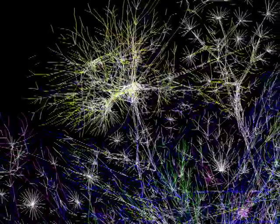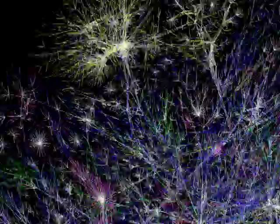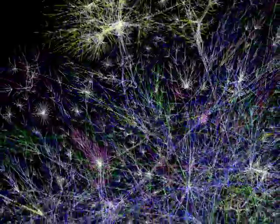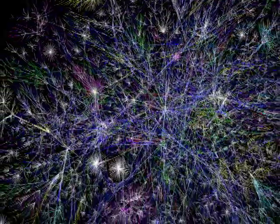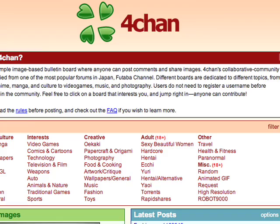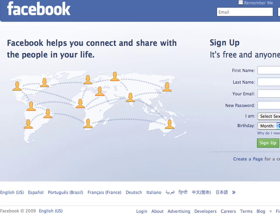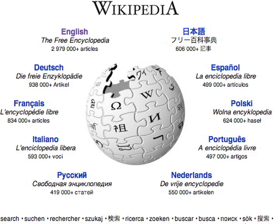The advent of the internet has enabled a plethora of methods to communicate, from static web pages to dynamic websites such as forums, image boards, social networking sites, video sharing sites, and wikis. The list goes on.